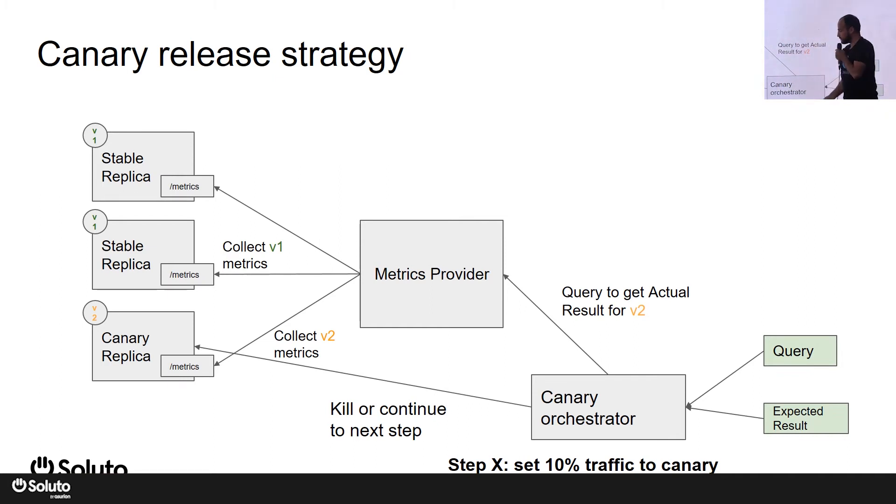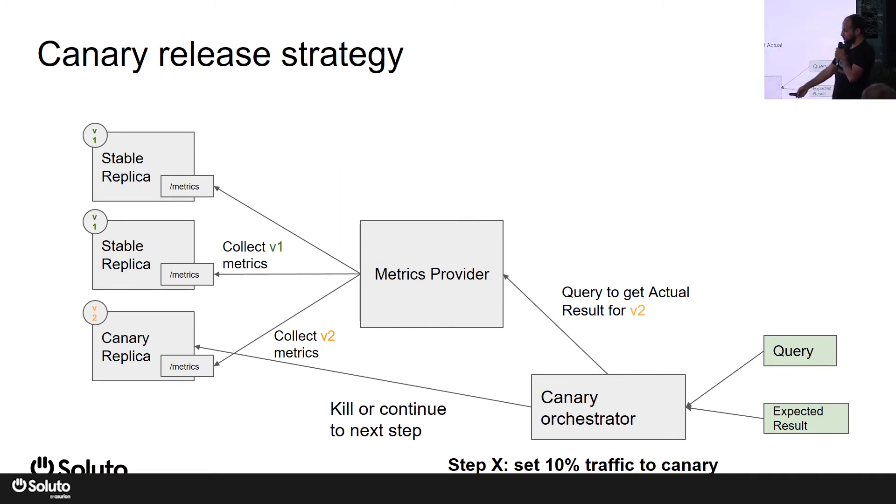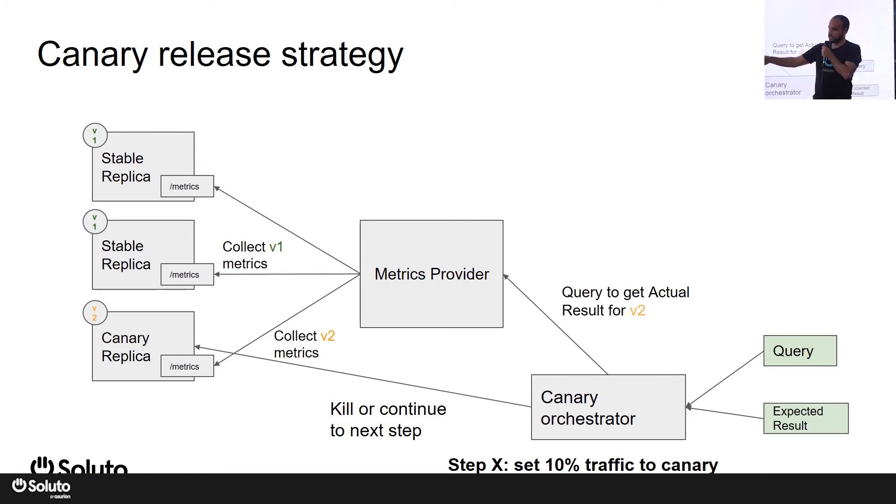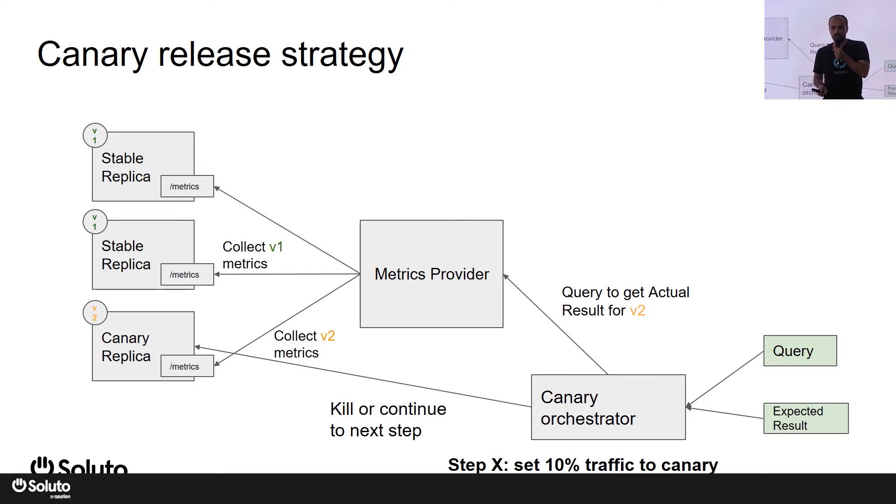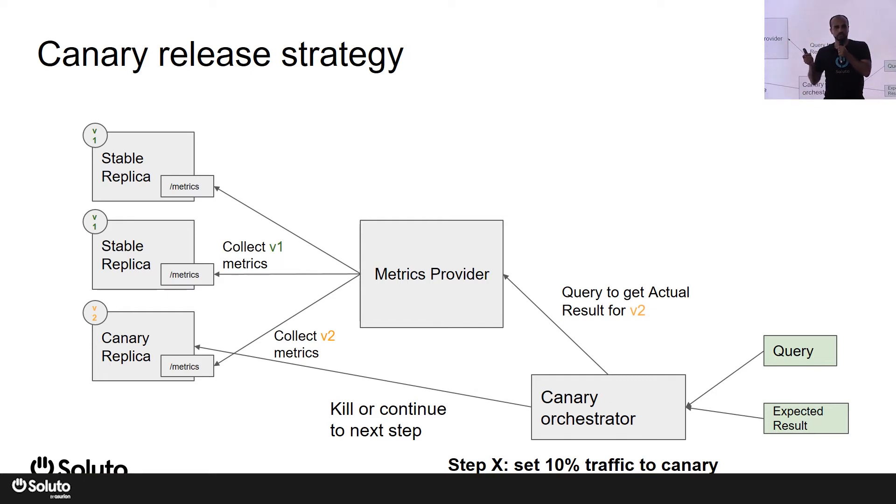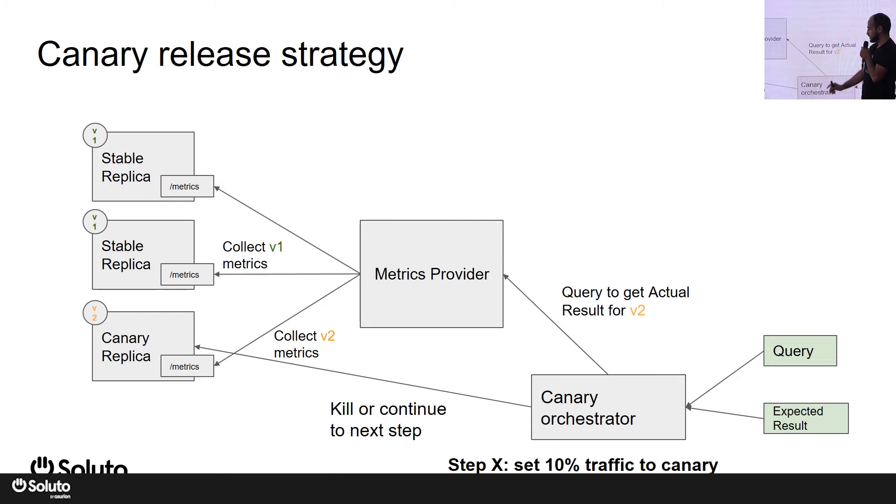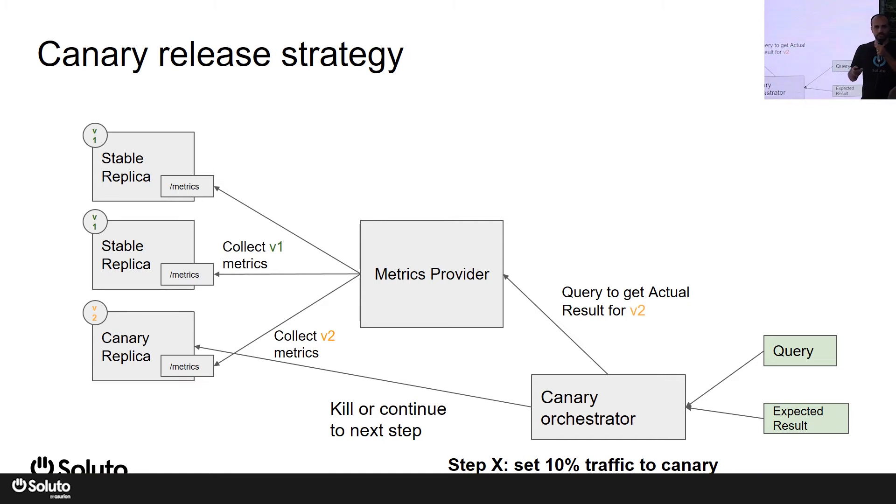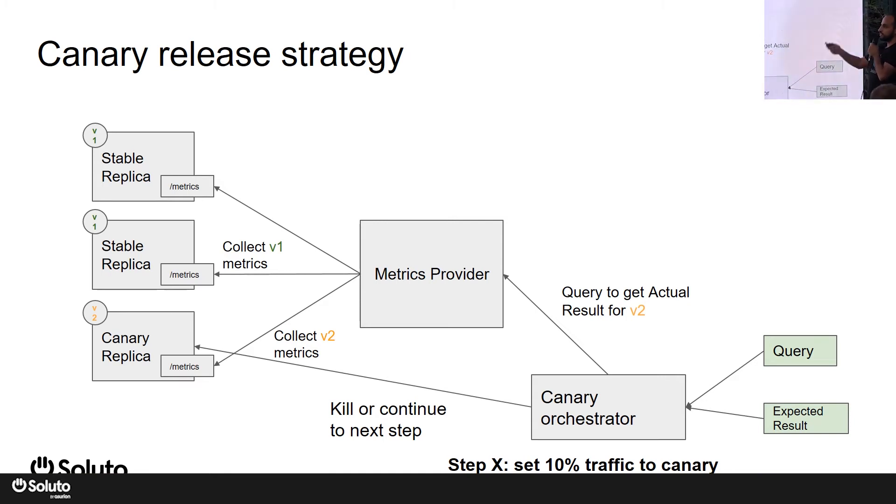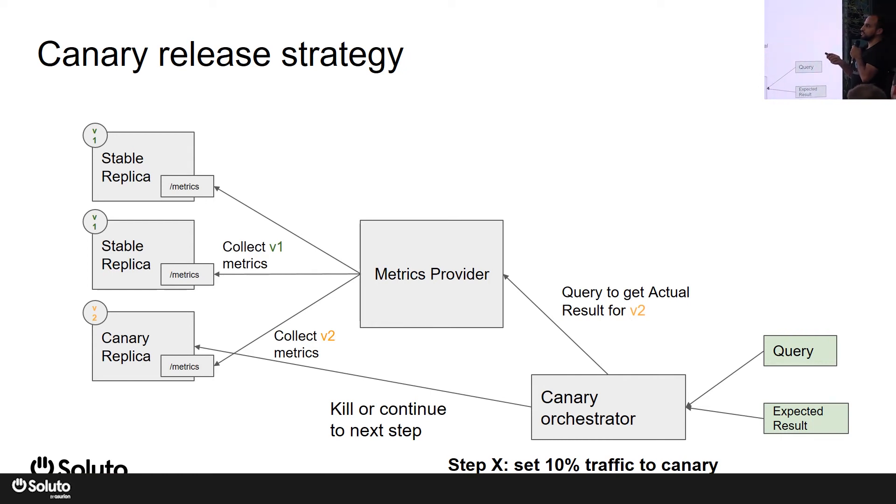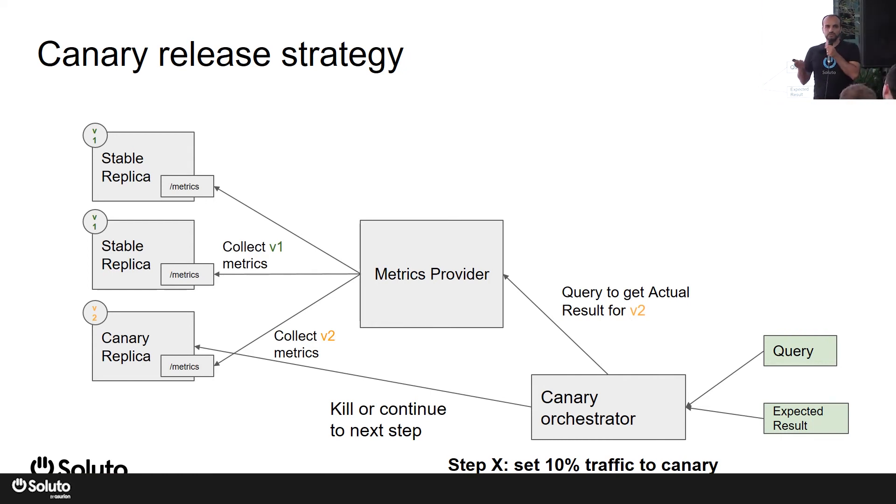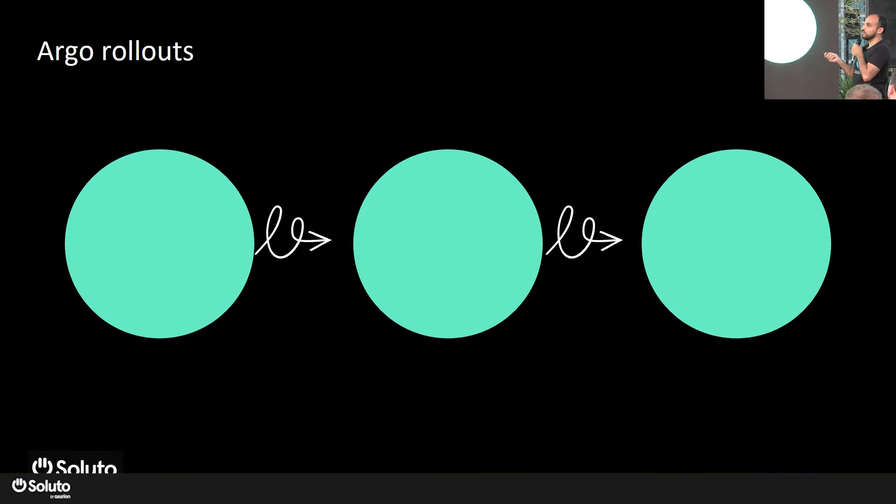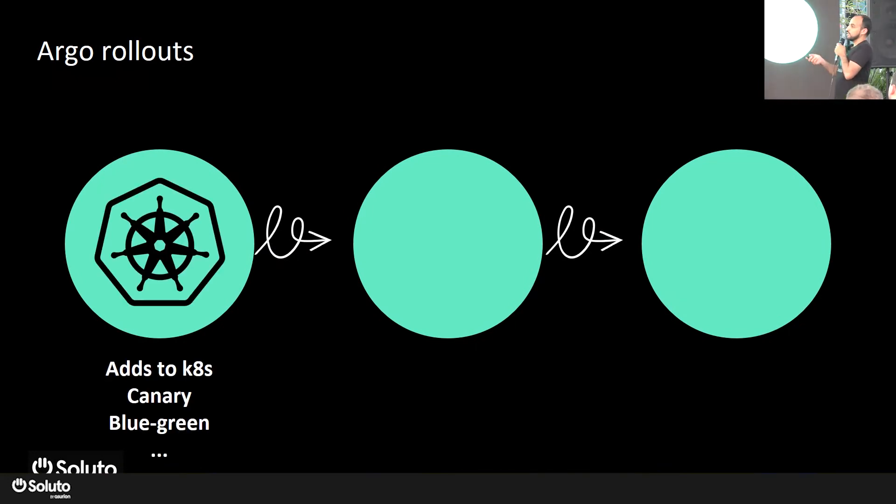The core idea here is that you have a small percentage assigned to the canary replica, so that if something wrong happens, only a small fraction of your customers are exposed to this issue, and also for a small period because the orchestrator is running and checking all the time. So this is basically a canary release strategy, and this is what Argo Rollouts is made to do.